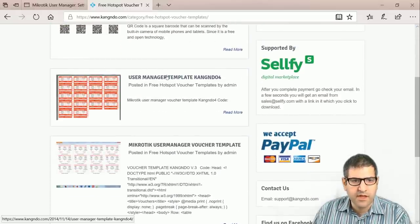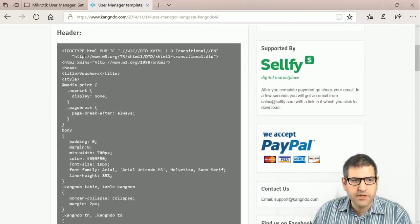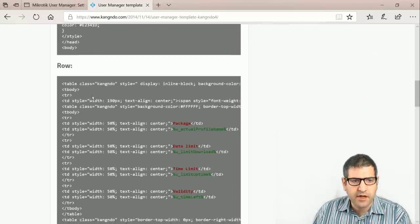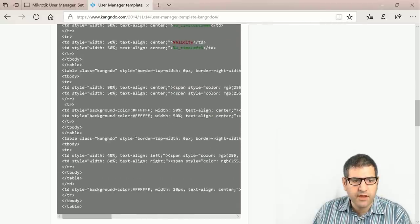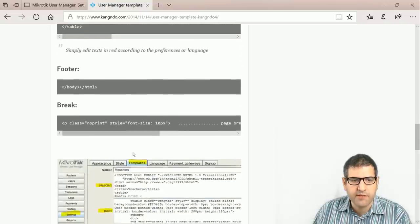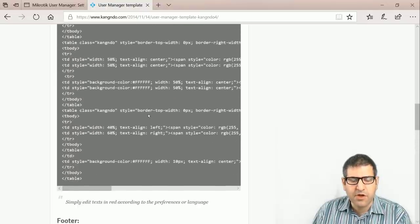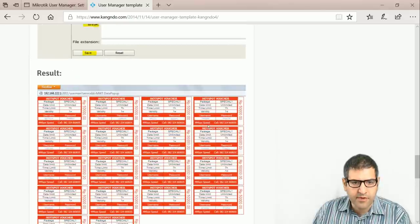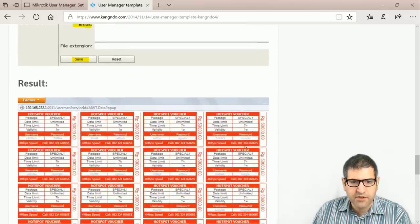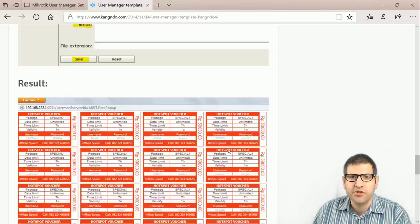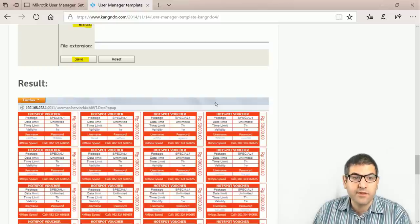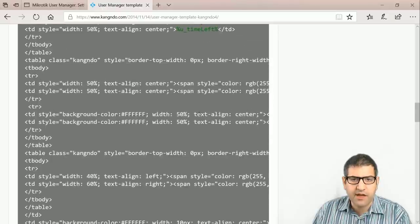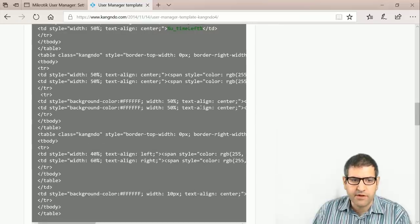I found a website with many templates to choose from. You copy the header HTML and paste it into the template, then copy the row HTML and paste it there. Footer and break normally stay the same. However, the template may still show things like '4 megabit speed' or a price field that you'll need to edit in the HTML. I took those HTML codes, added them into the HTML editor, and made adjustments to improve the appearance.